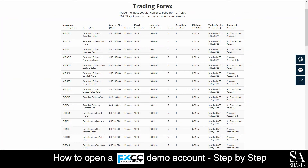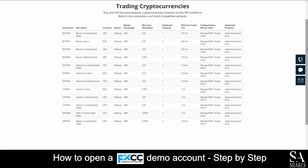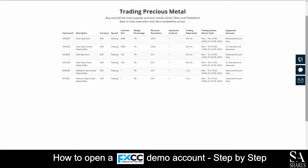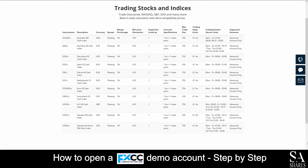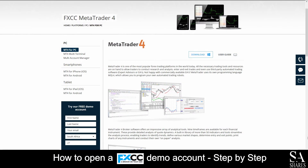FXCC is an online, fully regulated broker that specializes in trading through Forex, Cryptocurrencies, Metals, Indices, Bonds, Commodities, Energies, and Shares. Featured accounts are available through ESEAN Standard, Excel, and Advanced accounts with lower leverage and spreads. Their supported platform for live and demo accounts is available on MetaTrader 4, which is supported on Windows, iOS, and Android operating systems.